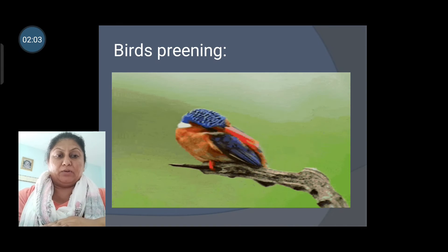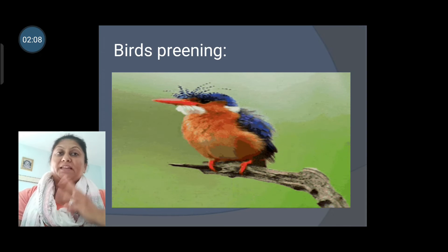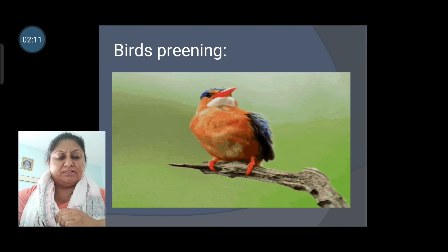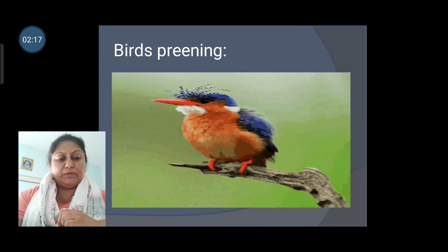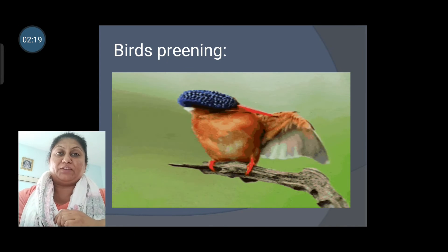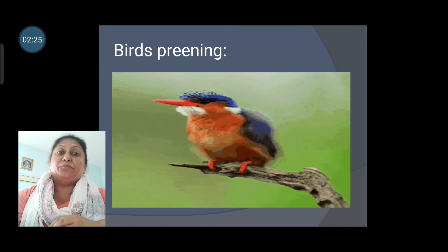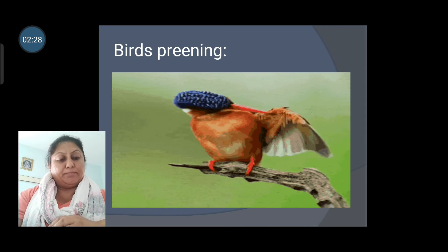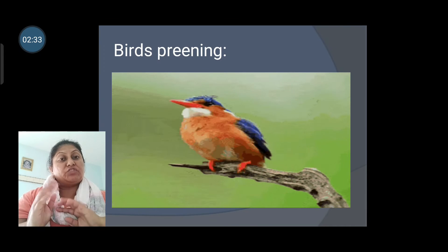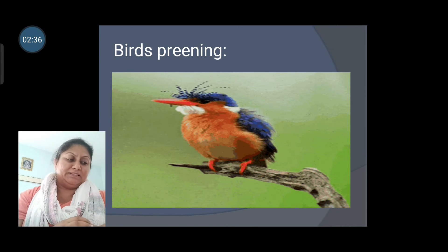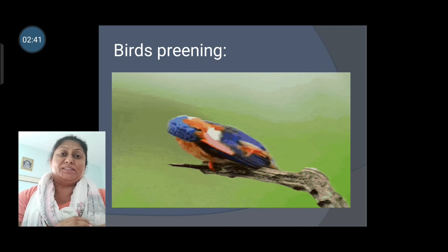We have learned about three types of feathers: flight feathers, down feathers, and body feathers. Flight feathers are on the wings and help the bird to fly. Down feathers are soft and fluffy, and they help to keep the body of the bird warm. Body feathers cover the body and give it shape, and they come in different colors and sizes.